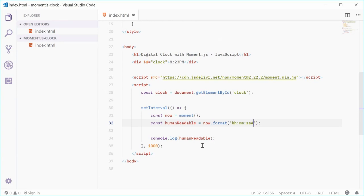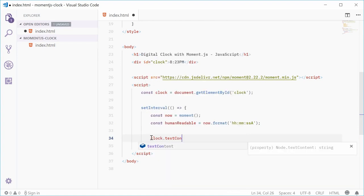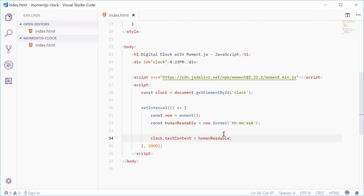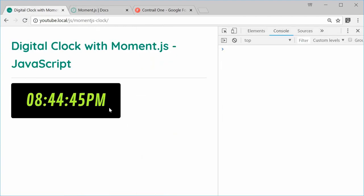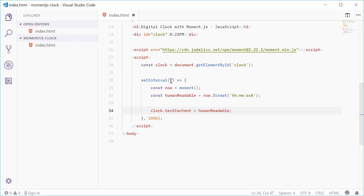We can simply then change the text content of the clock to this human-readable time. Let's say clock.textContent = humanReadable. If I save this and refresh, we see we get this time displayed in the actual clock element. But if you notice, it doesn't happen straight away.